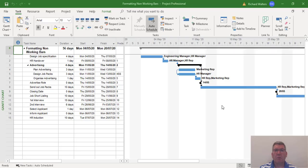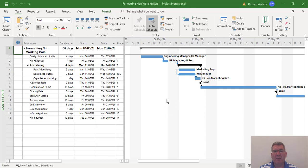In this training video we're going to look at formatting the non-working bars. This can be done by using the timescale area. This is where we can see the M to F which is telling us the working week is Monday to Friday.